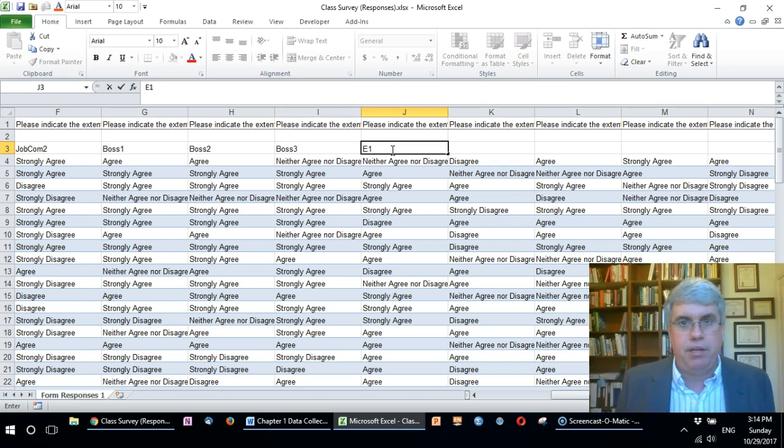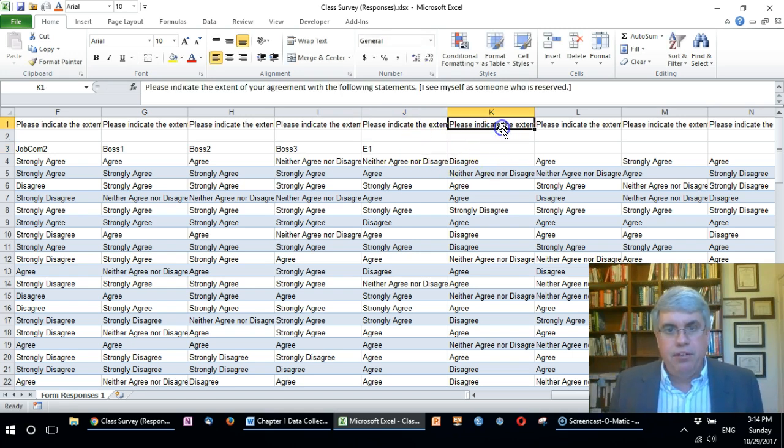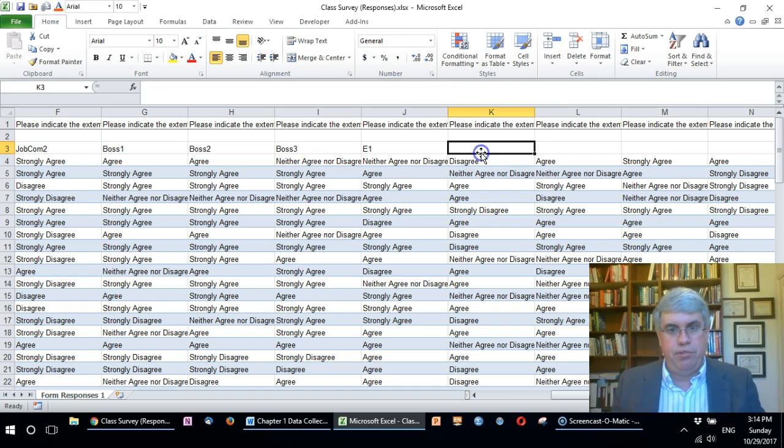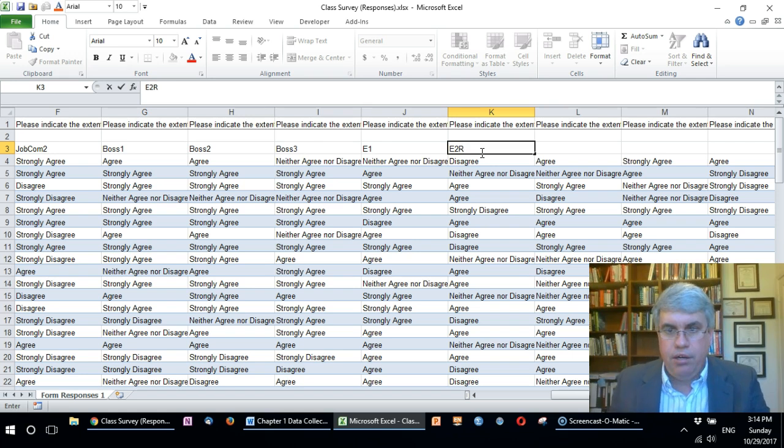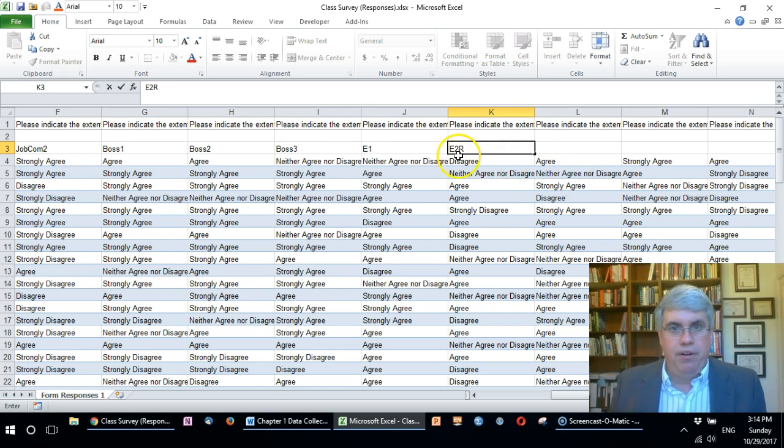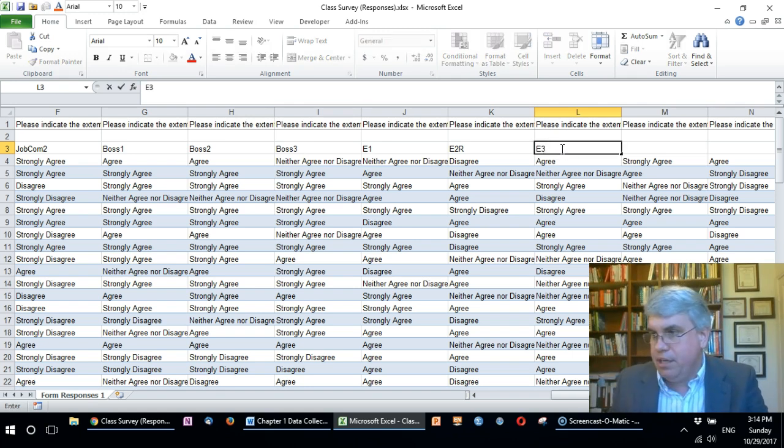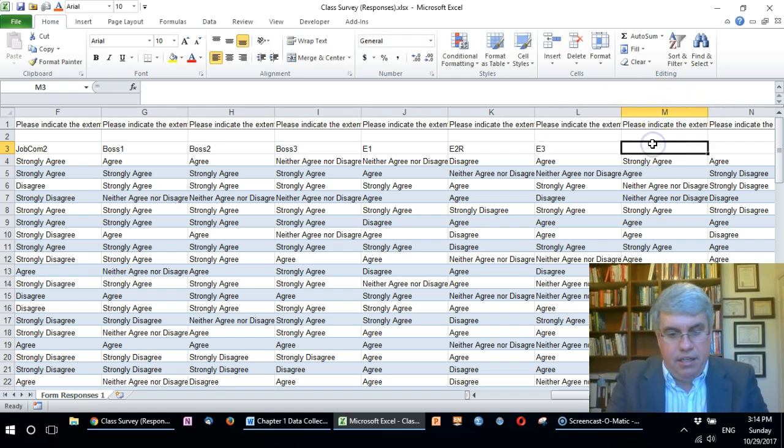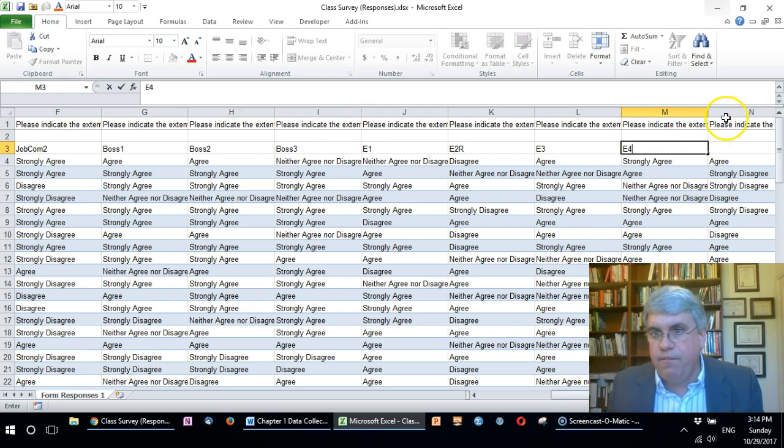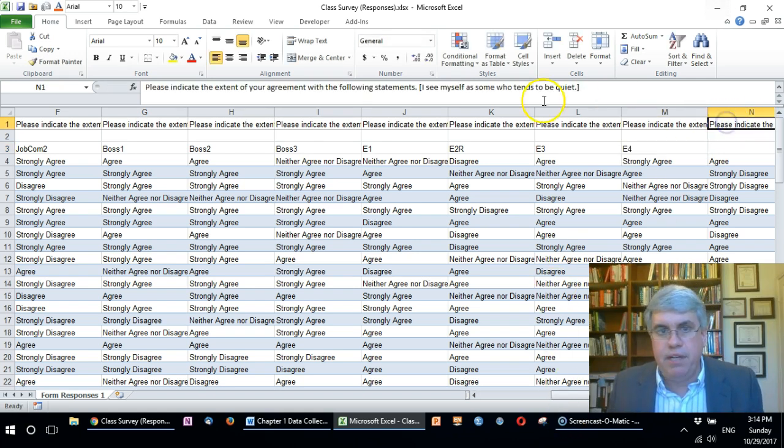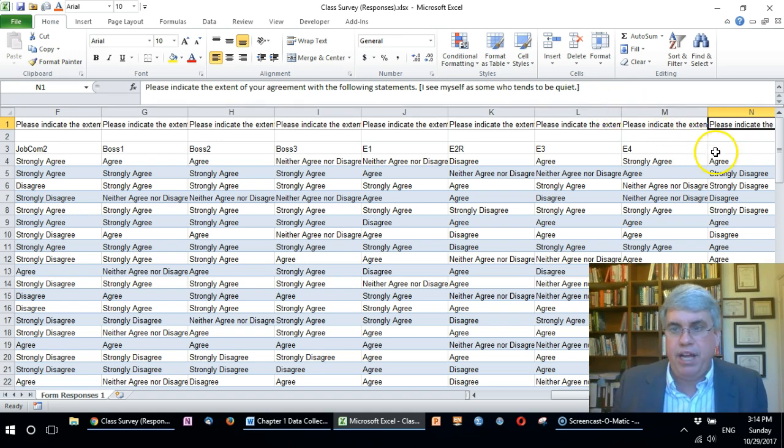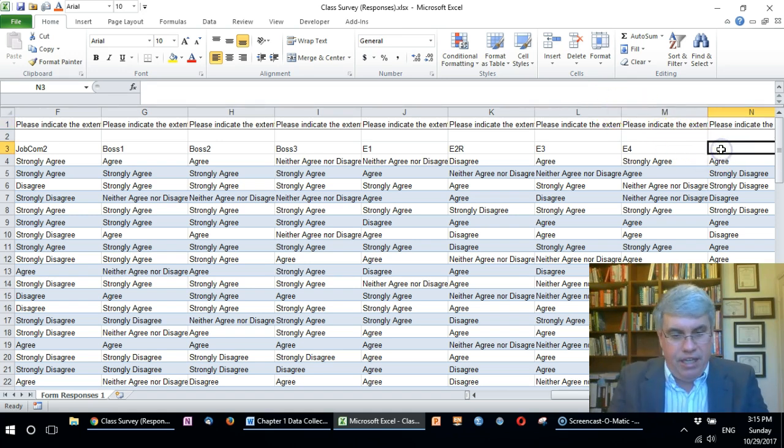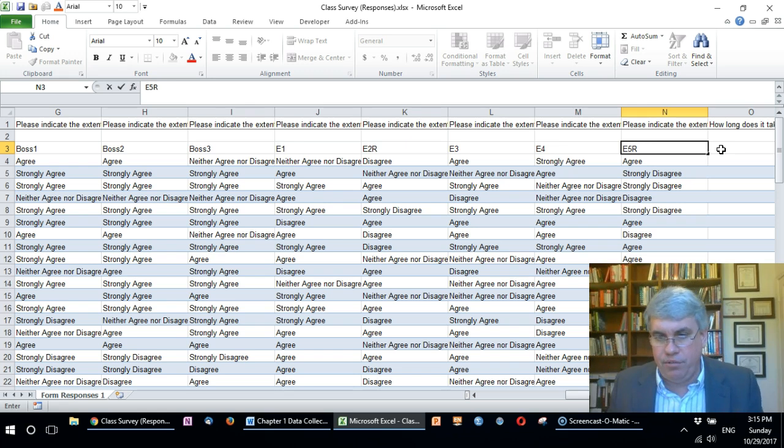This was I see myself as someone who's reserved, this is E2R. When we un-reverse it eventually we'll just call this E2. This one's E3, we've got E4, and then finally we've got I see myself with someone who tends to be quiet—that's E5 reversed.